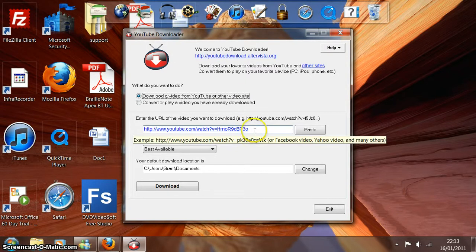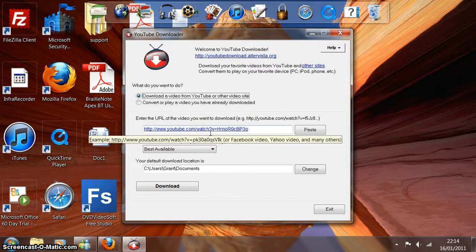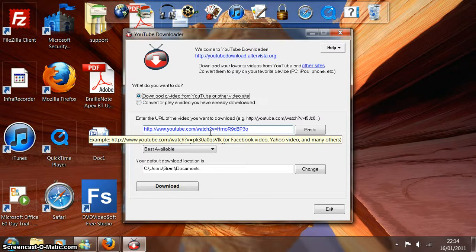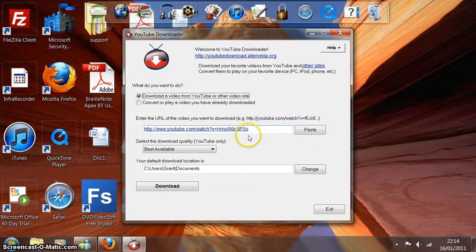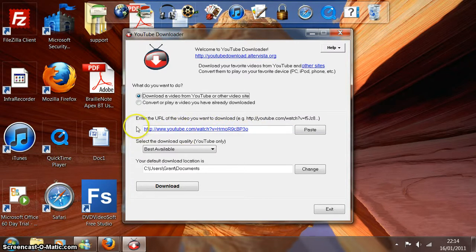And also the other great thing is it's automatically put the web address of the Julie Andrews Spoonful of Sugar video into this box, which is where you need to put it.